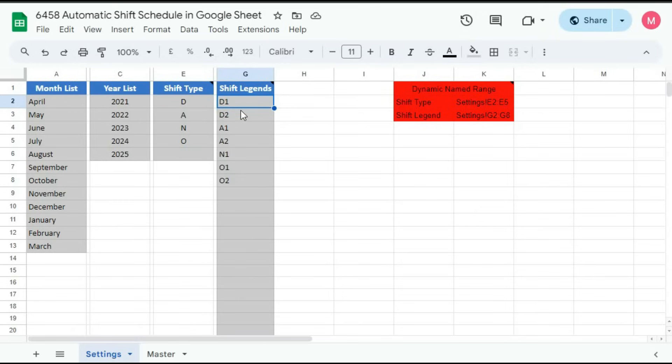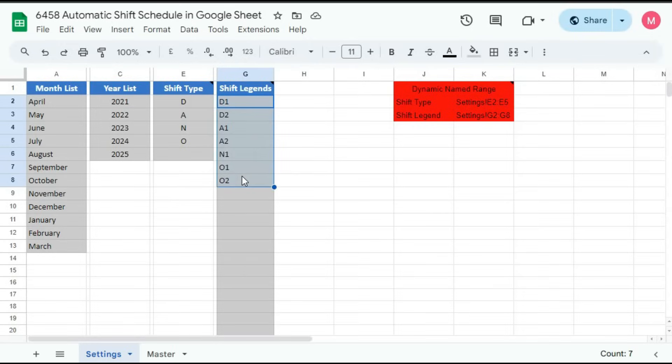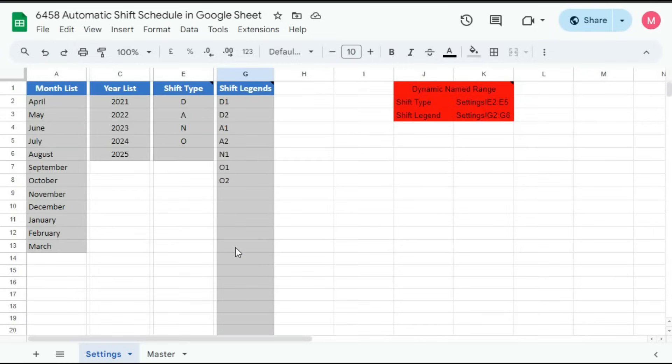So in this style, you can see two days, then two afternoons, then one night, then two offs. Maybe you have different rotation style. You can change according to your wish. You can keep up to here, row number 32. So let's see how this shift rotation works.